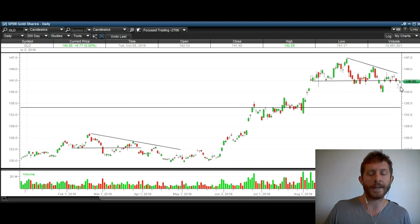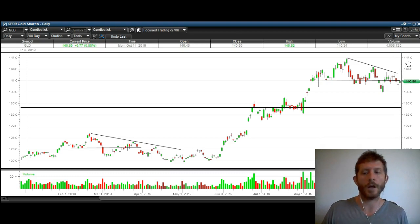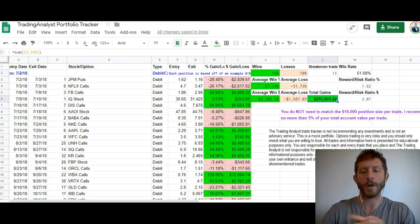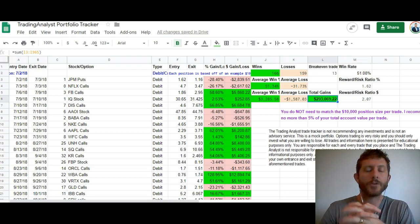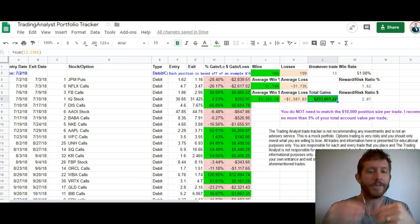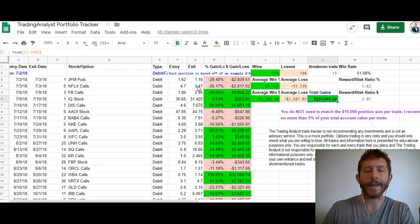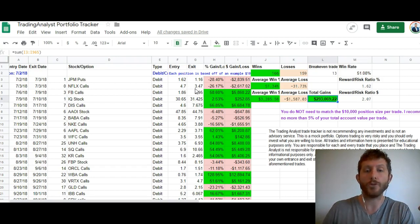Longer term, I think it's a good buying opportunity once we get a retracement a little bit lower. Once we do that, I think it can resume its trend higher into about the high 150s. If you don't already know, I run a private membership group here at thetradinganalyst.com where I share all of my trades with members via text message. Anytime I enter or exit a position, you're getting a real-time trade alert with an exact entry or exit price.